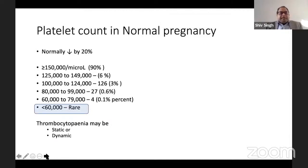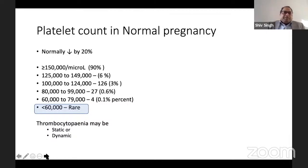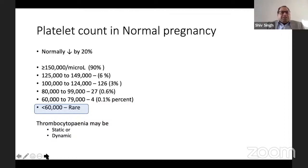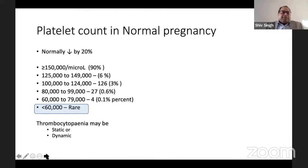During pregnancy, platelet counts go down by about 20%. Around 90% of patients have counts of 150,000 or more; 6% have 125,000–150,000; 3% have 100,000–124,000; 1.6% have 80,000–100,000; and only 0.1% have counts from 60,000–80,000. Patients with counts less than 60,000 are very rare.